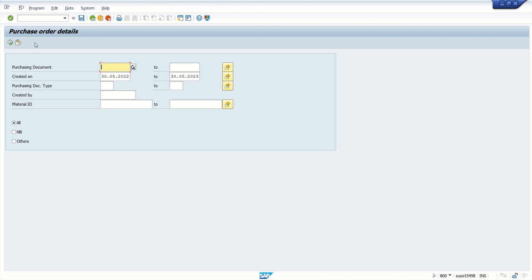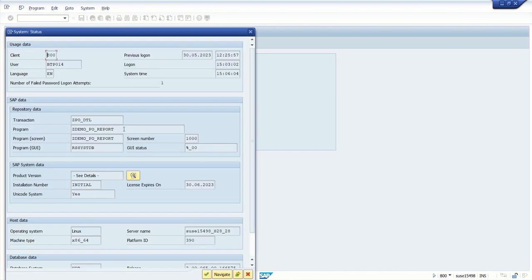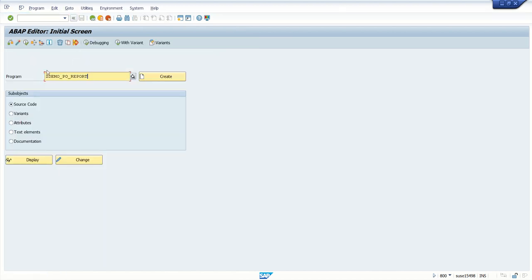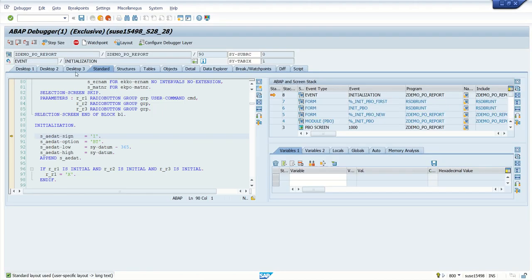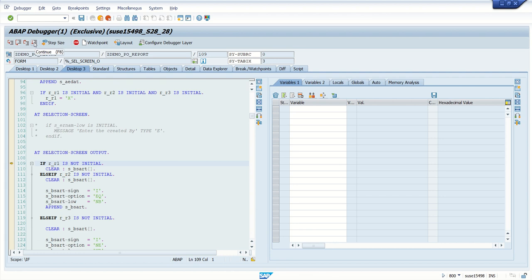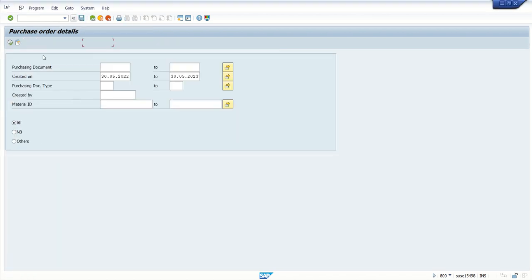The second option is to find the program name via System > Status, copy the program name, go to SE38, enter the program name, and here we have the Debugging button. If you press this button, the program debugger is executed directly. By default, the first event triggered is initialization. This is the second method to enter into debugging mode.